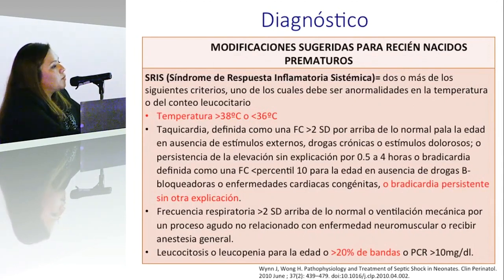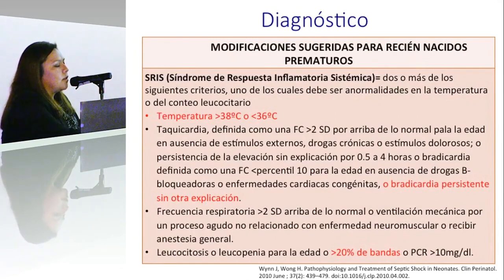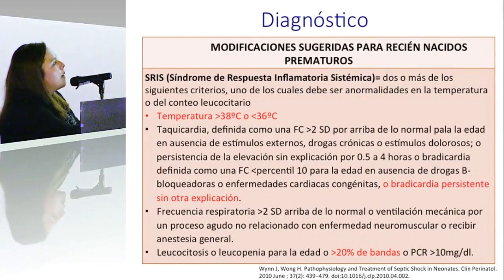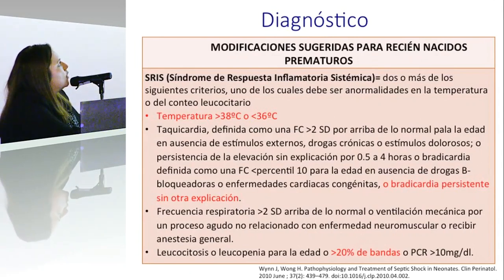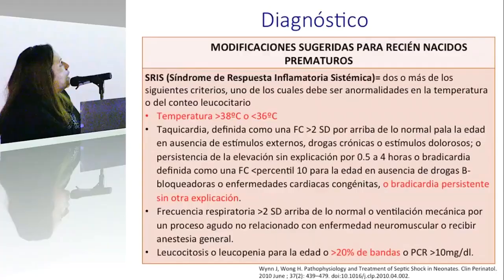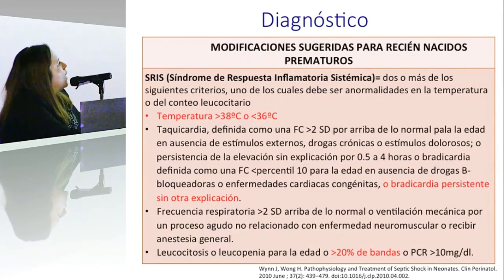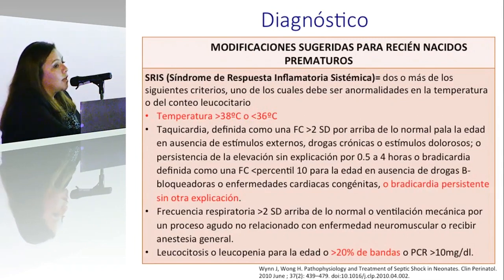Ellos definen el síndrome de respuesta inflamatoria sistémica como la presencia de dos o más de los siguientes criterios. En los prematuros se modificó la temperatura: mientras que en pacientes pediátricos y adultos 38.5°C es el corte para fiebre, en los prematuros el corte disminuyó a más de 38°C o menos de 36°C, haciendo hincapié en que suele ser más frecuente encontrar hipotermia que fiebre. También se agregó bradicardia persistente sin otra explicación como criterio cardíaco.